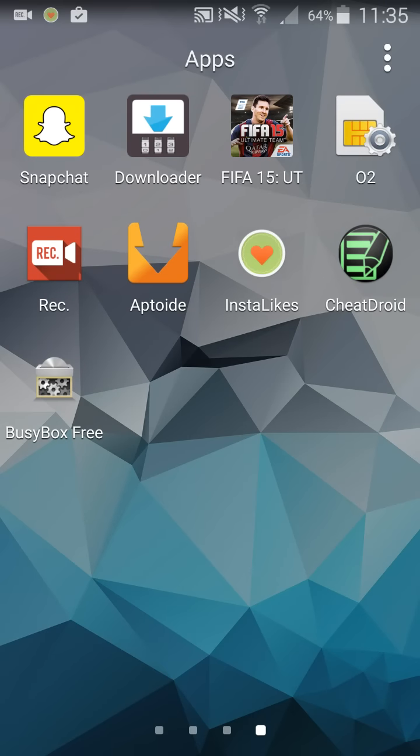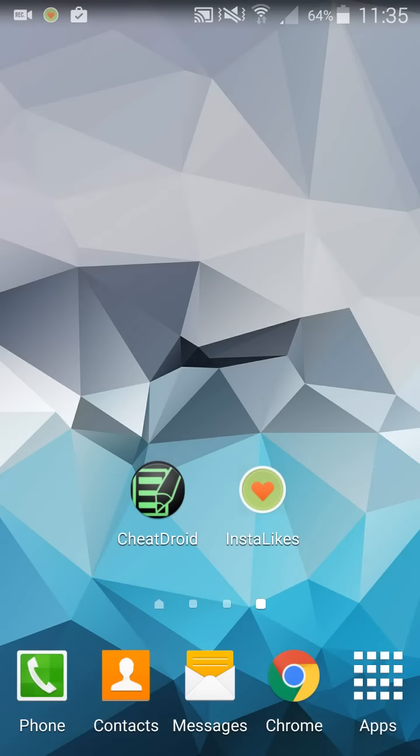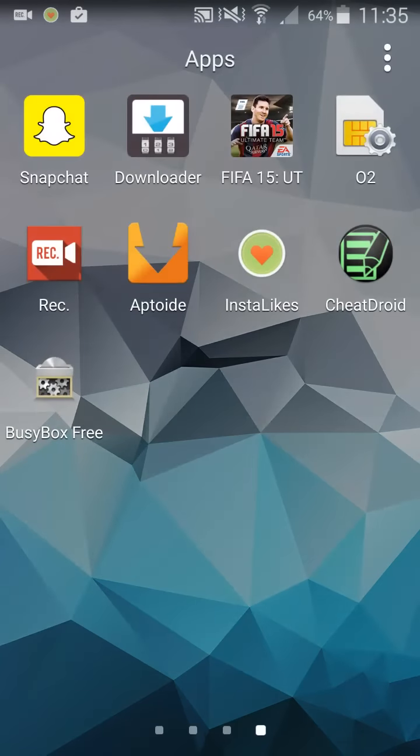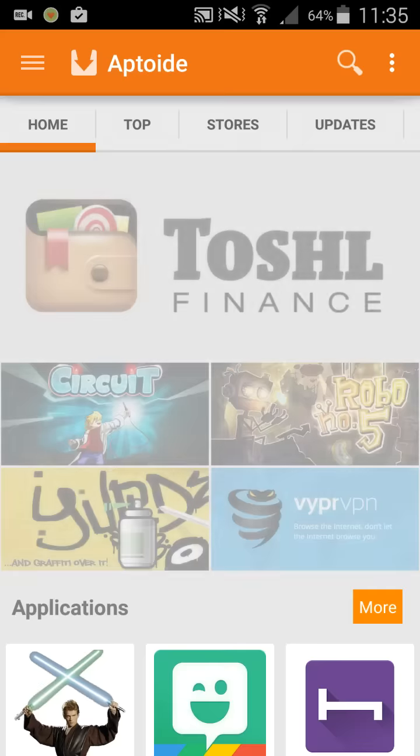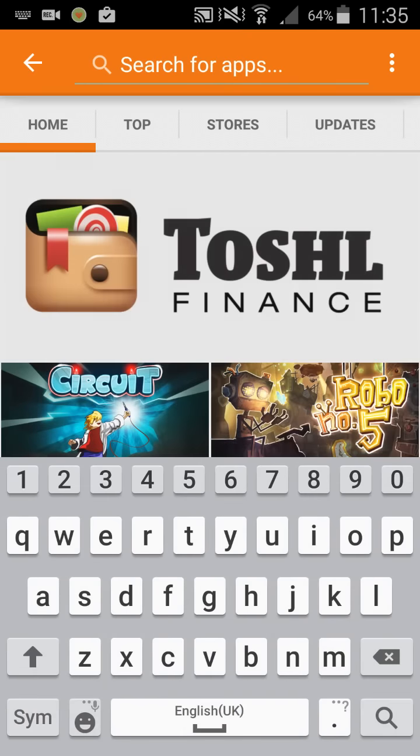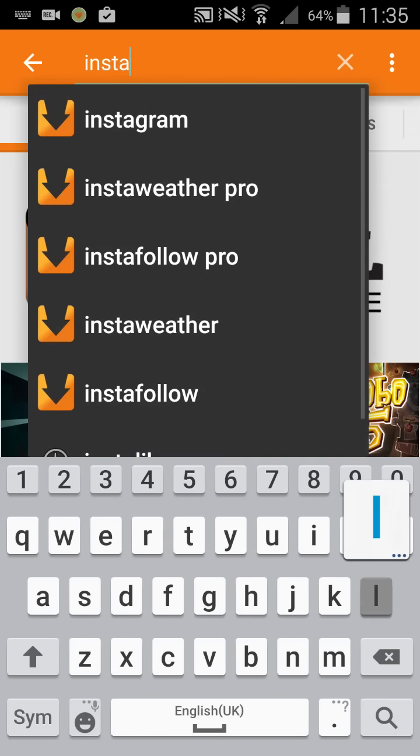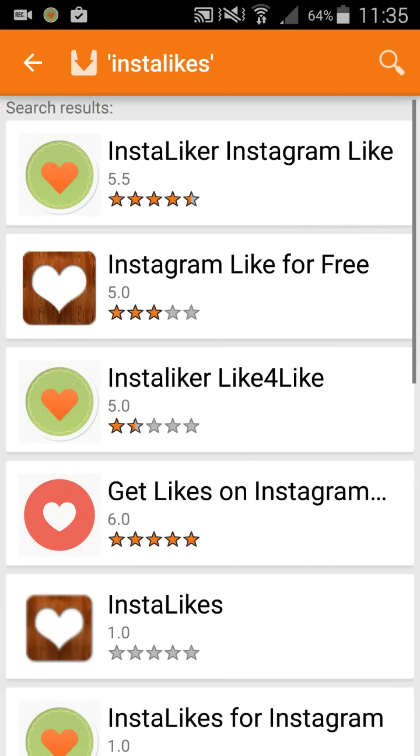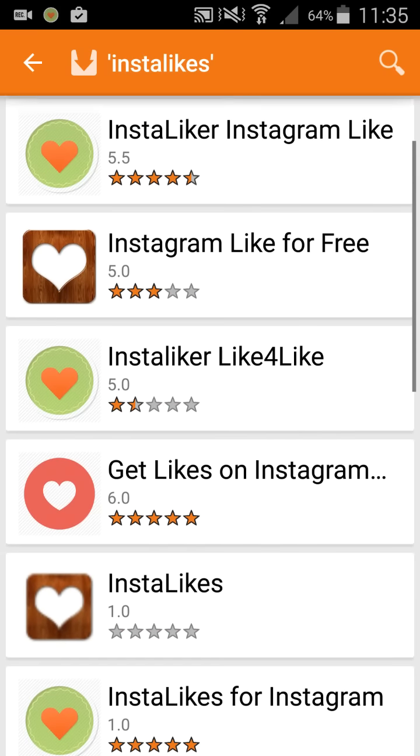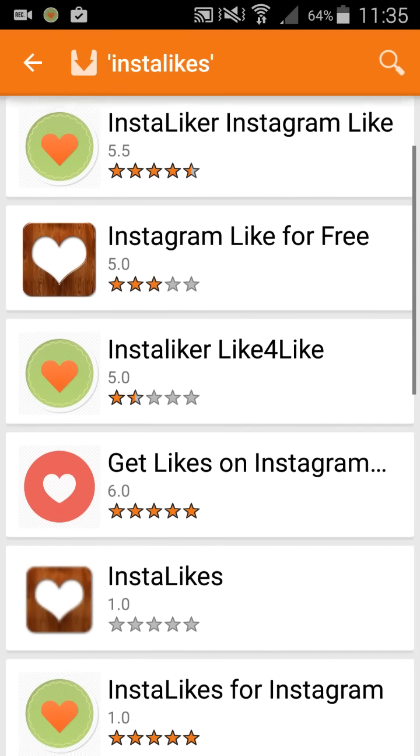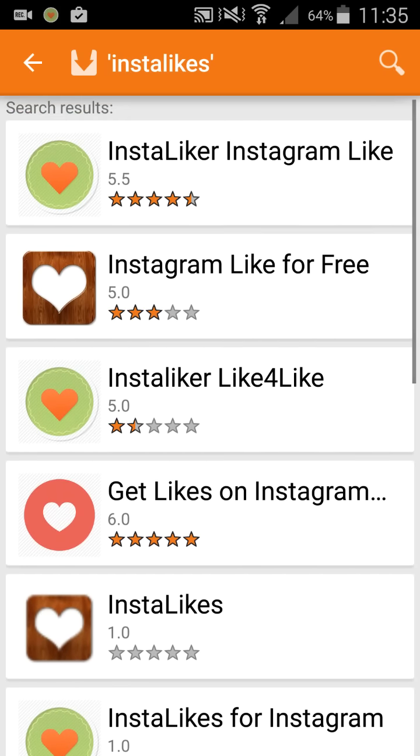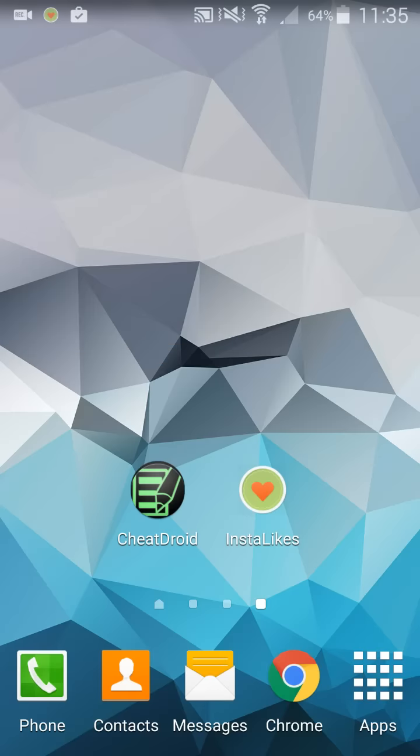So you need to install Aptoide, not from the Play Store but just the APK. Just type in Aptoide APK in Google and download it. Then go into it and type InstaLikes. You want to get the third one down here, not the first one. This is before the update which patched the hack.